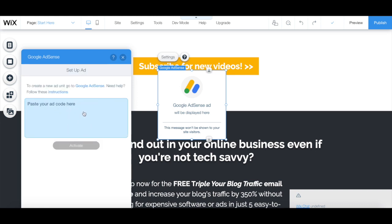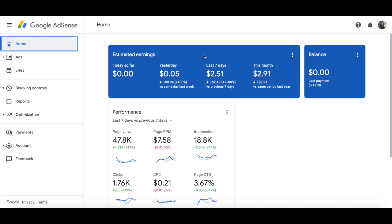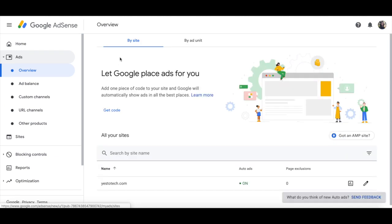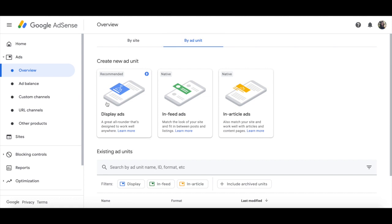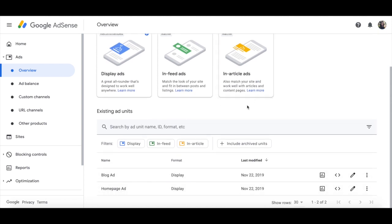This is where we will paste our ad code from Google AdSense. So head over to your Google AdSense account, click on ads from the left-hand side menu, and either let Google place ads for you by clicking on get code under the by site tab, or click on by ad unit to create a new ad unit. This new ad unit can be a display ad, an in-feed ad, or an in-article ad. If you've already created ad units, you'll be able to view these at the bottom.